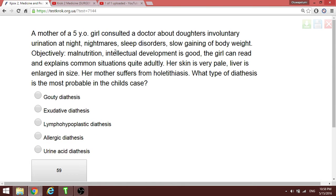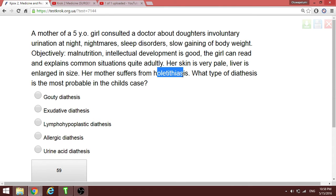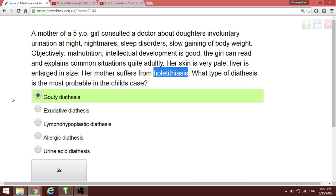A mother of a five-year-old consults about her daughter's involuntary urination at night, sleep disorders, and slow weight gain. The mother suffers from cholelithiasis. Considering stone formation, the most probable diathesis in the child's case is gouty diathesis — this is related to uric acid metabolism.